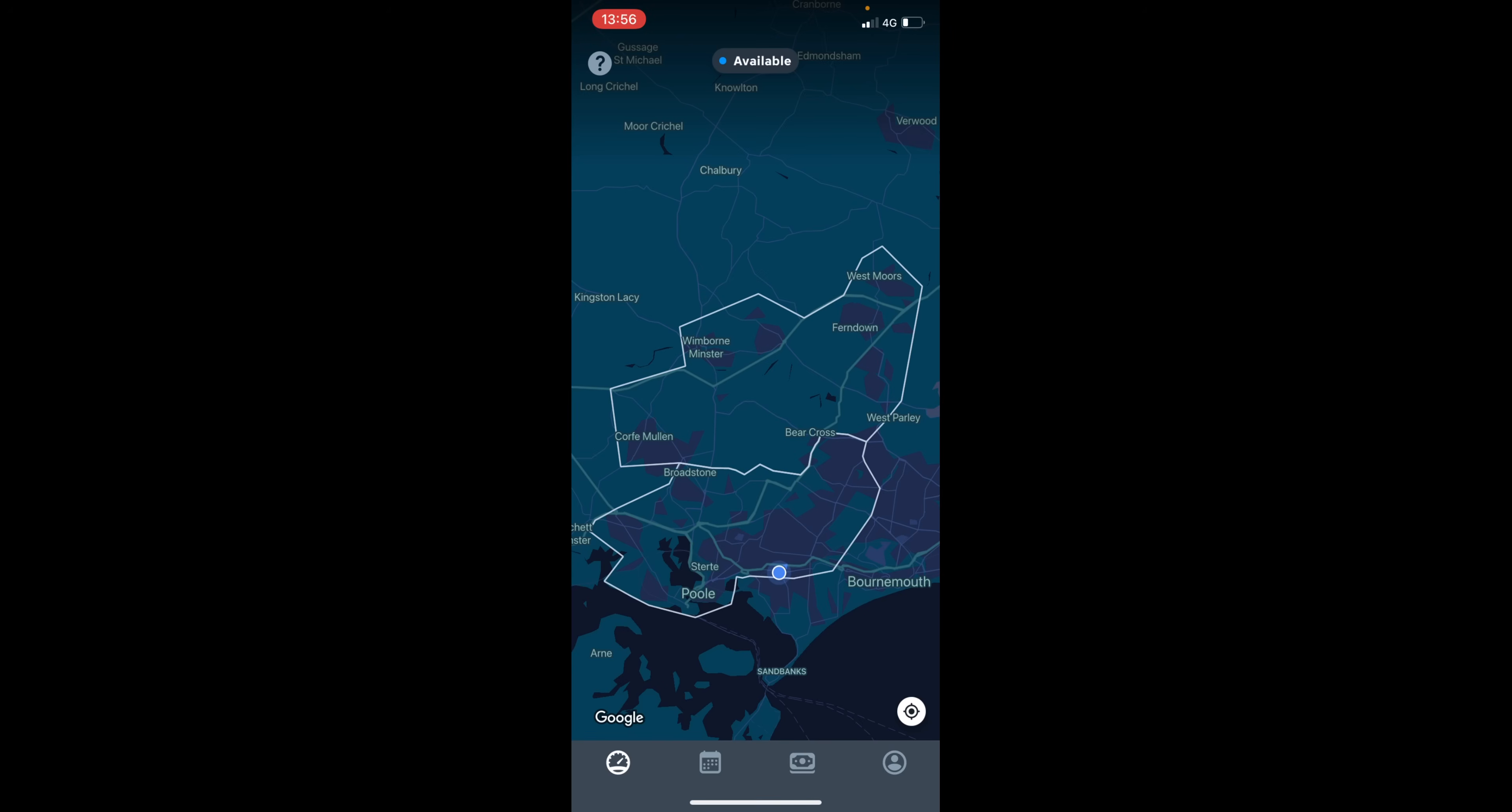If you want to be notified when zones need couriers immediately, I would always recommend that you keep your status to available if you do not have a shift.